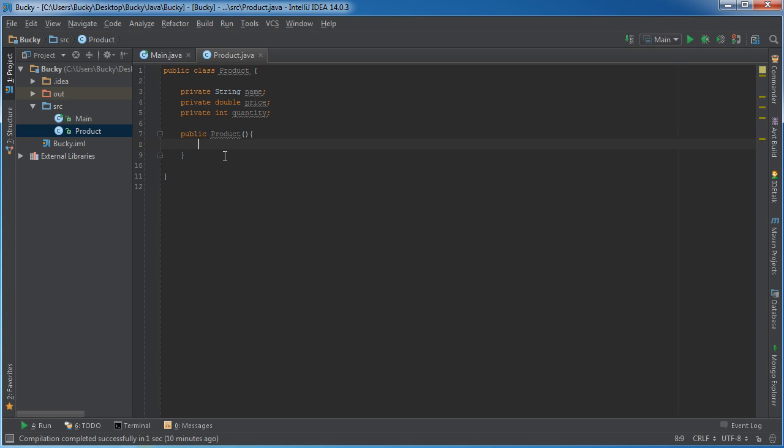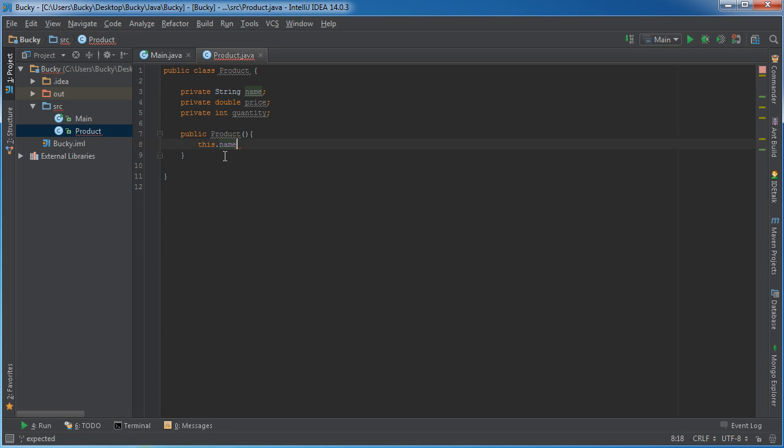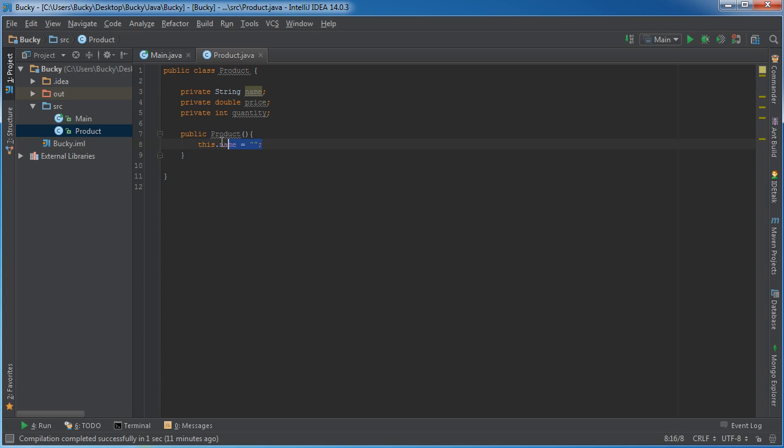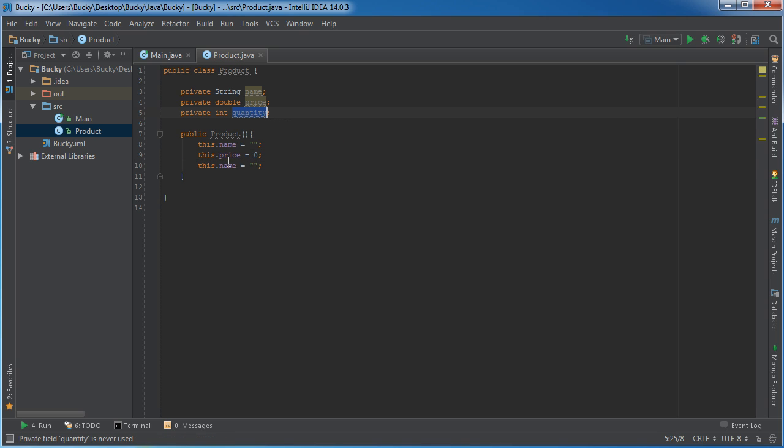I'm going to have two constructors - I'm going to overload them. The first one will give all the properties default values. By default, when we create a product it's going to have a blank name, and for the price we'll set it to zero and the same thing for the quantity.